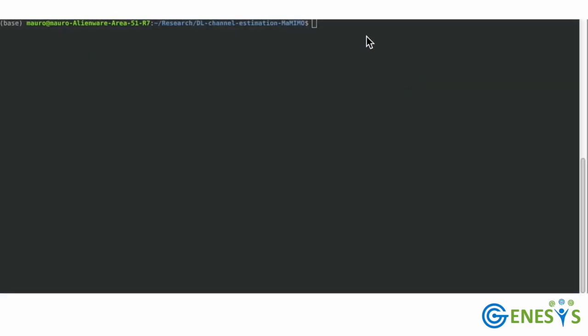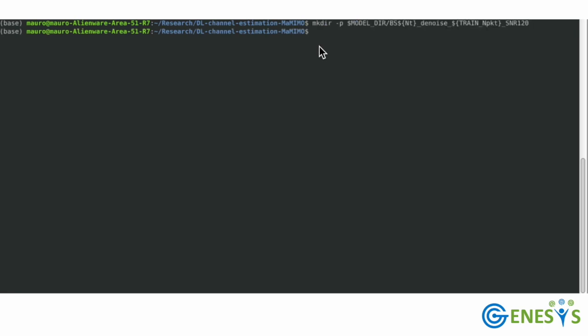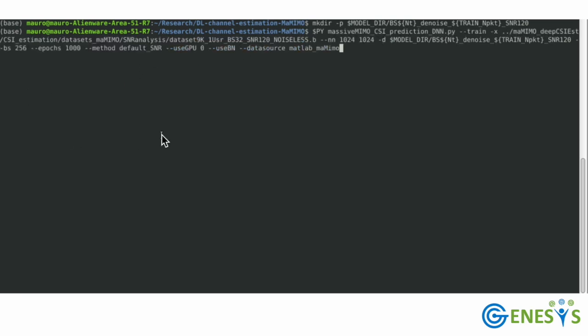For the training operation, we first create a folder that we will use to store the trained model. Note that, in this case, we have to train two separate models, one that operates on the real and the other on the imaginary part of the incoming complex signals.